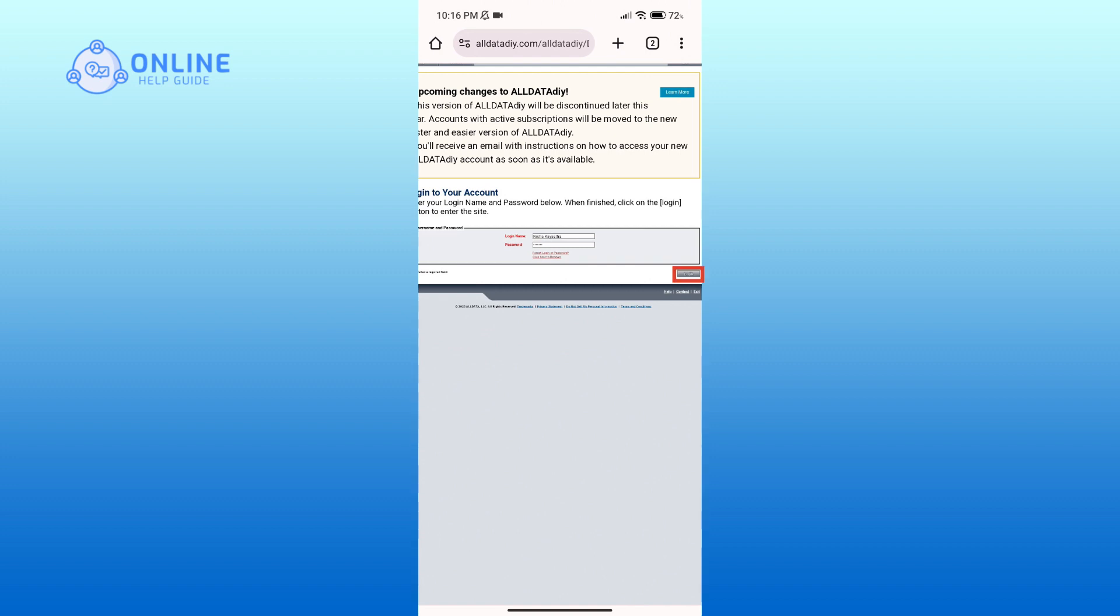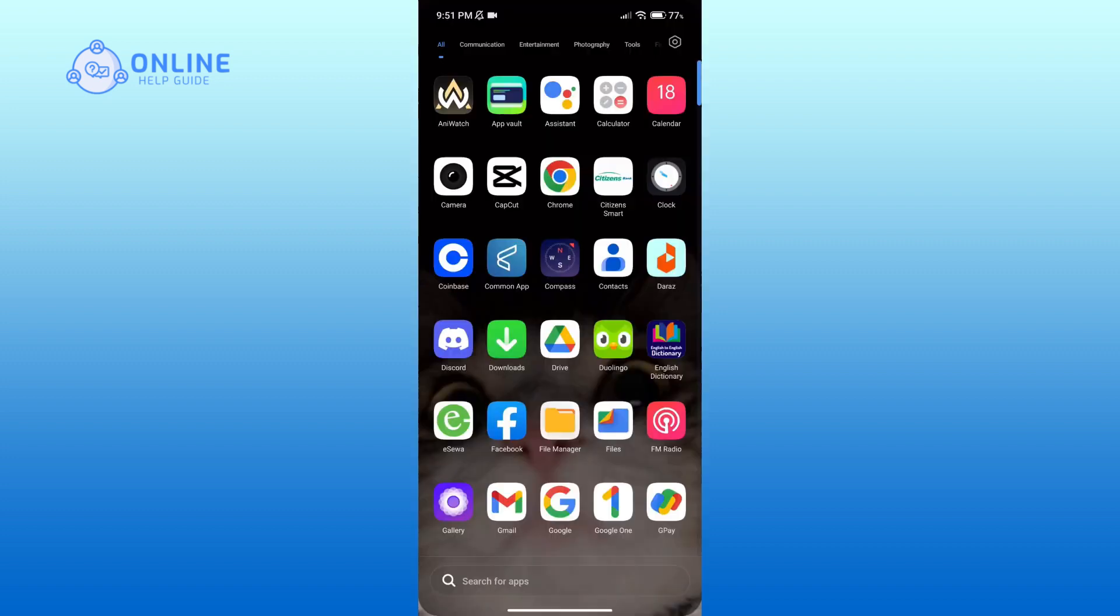And that is how you can log into Alldata account online. Thank you for watching Online Help Guide. Hope this video was helpful.